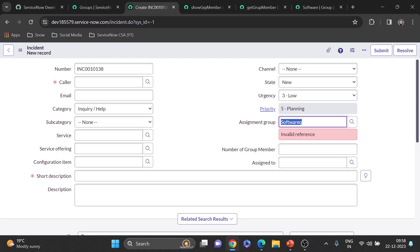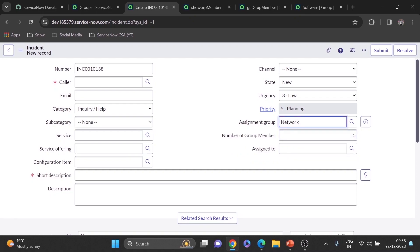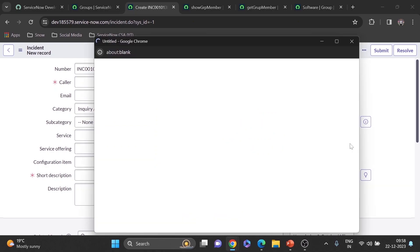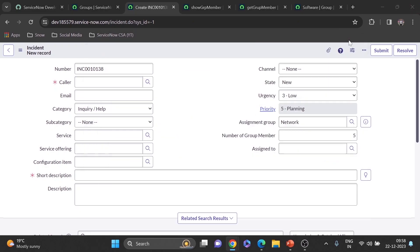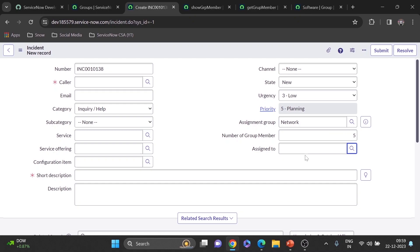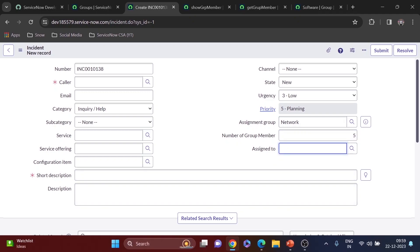I'm in my PDI right now. Whenever we choose an assignment group — this is showing from the first use case — it will now automatically assign a member from the network group. We may have around five members, and it will assign one of them randomly, so you don't need to choose manually. This can really help in a practical scenario: if you have many incidents in a queue and your team has ten or twenty members, it automatically assigns a random one, helping you make that decision.